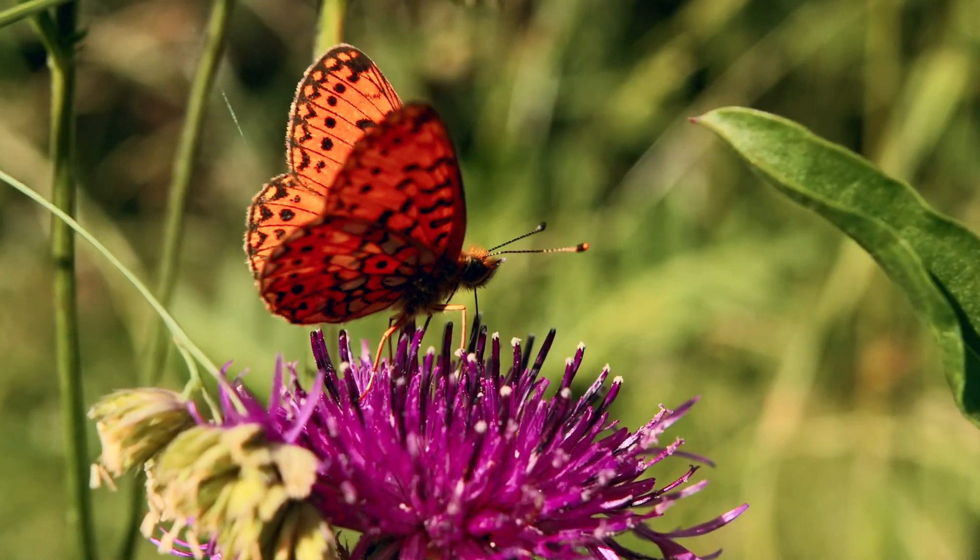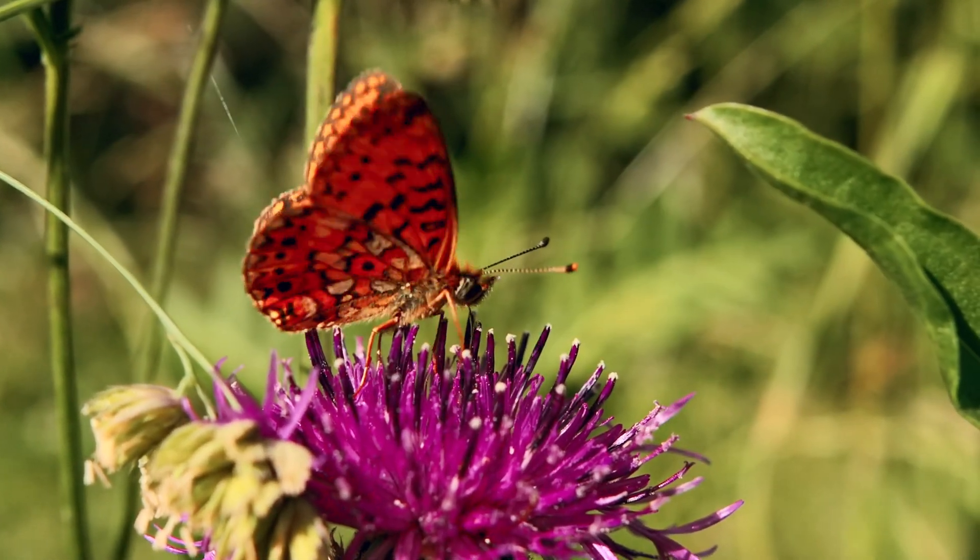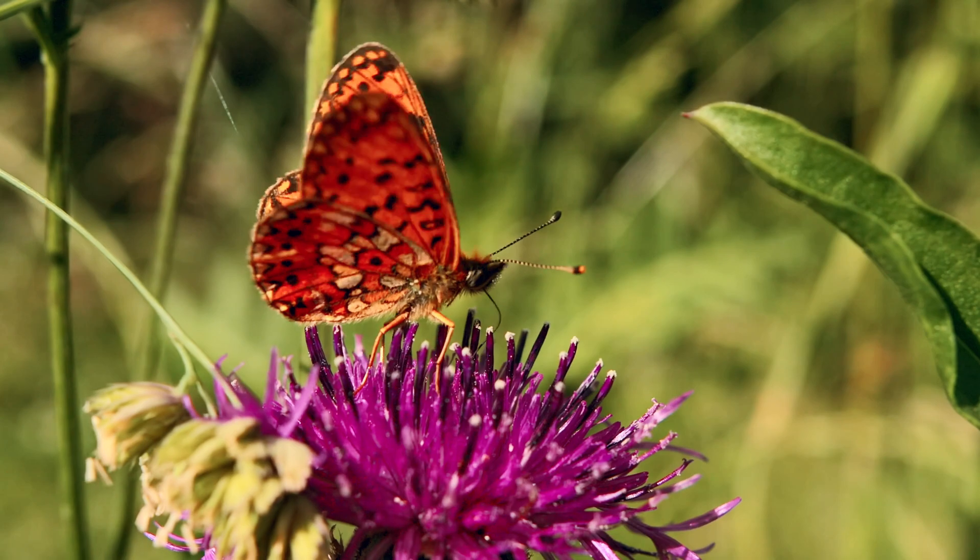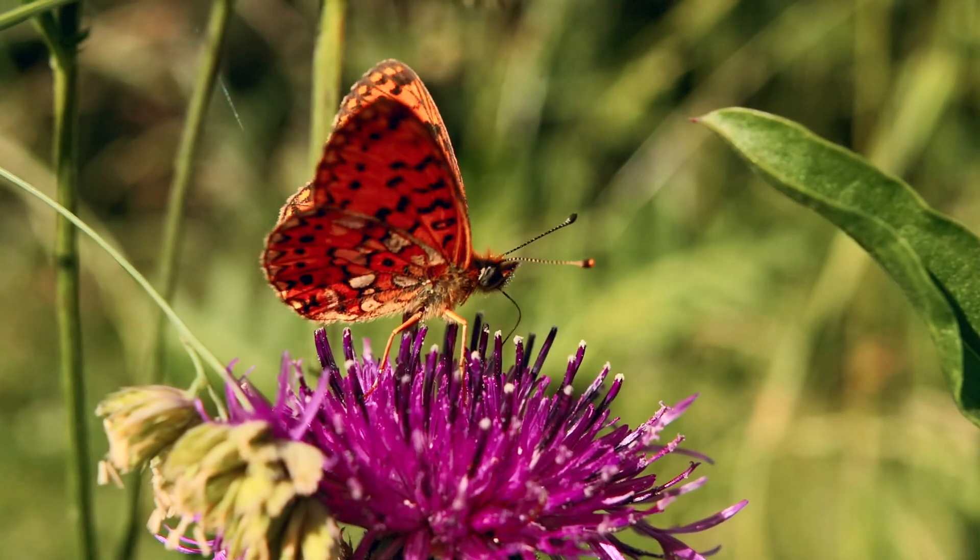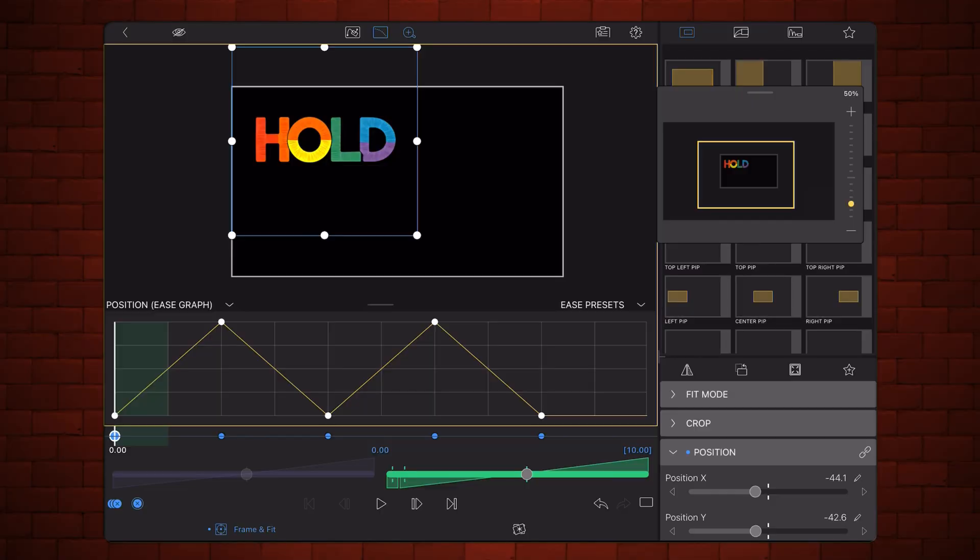Holdout, or Hold to Next, introduced as part of the enhanced keyframe in LumaFusion 5, holds the value of a keyframe until the next one. This creates an instant change without any gradual transition.